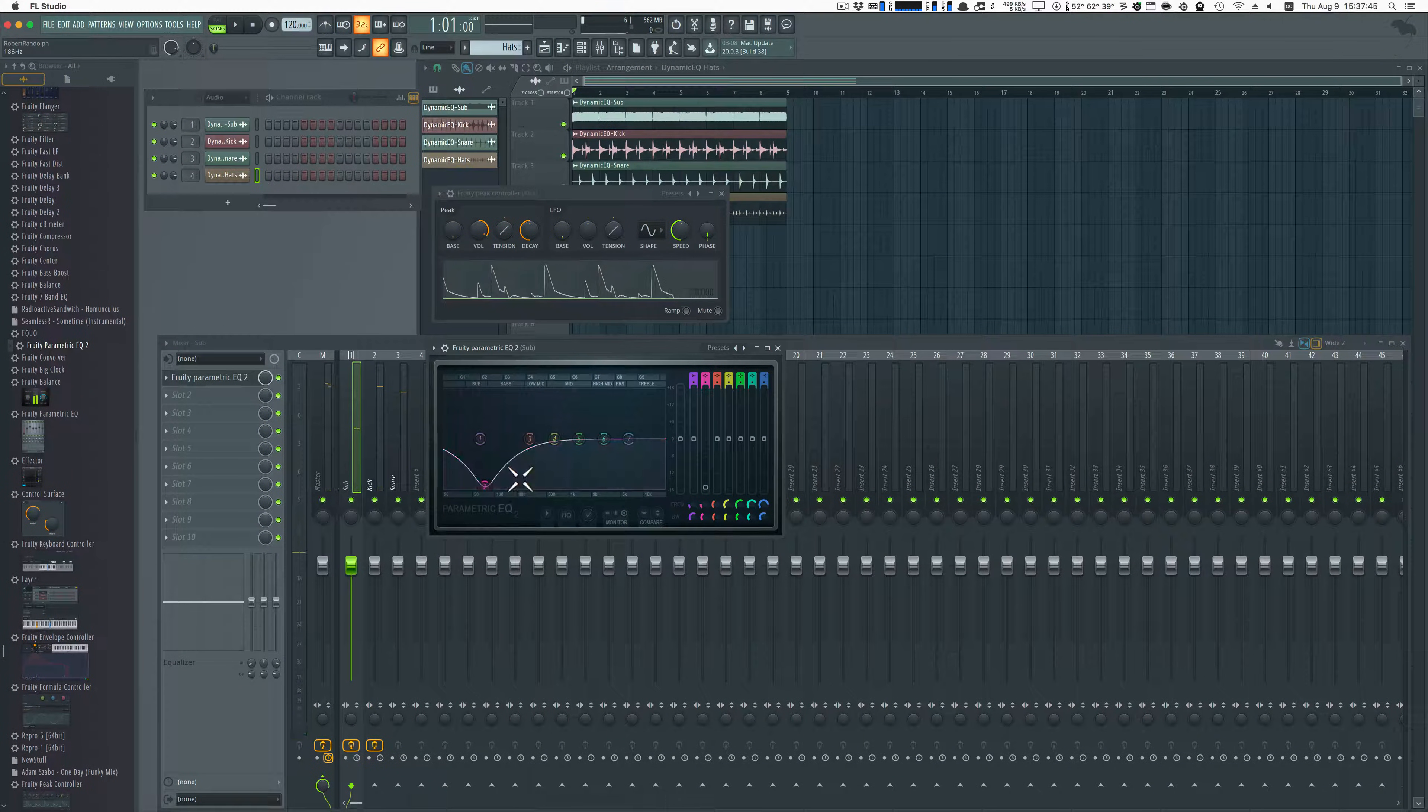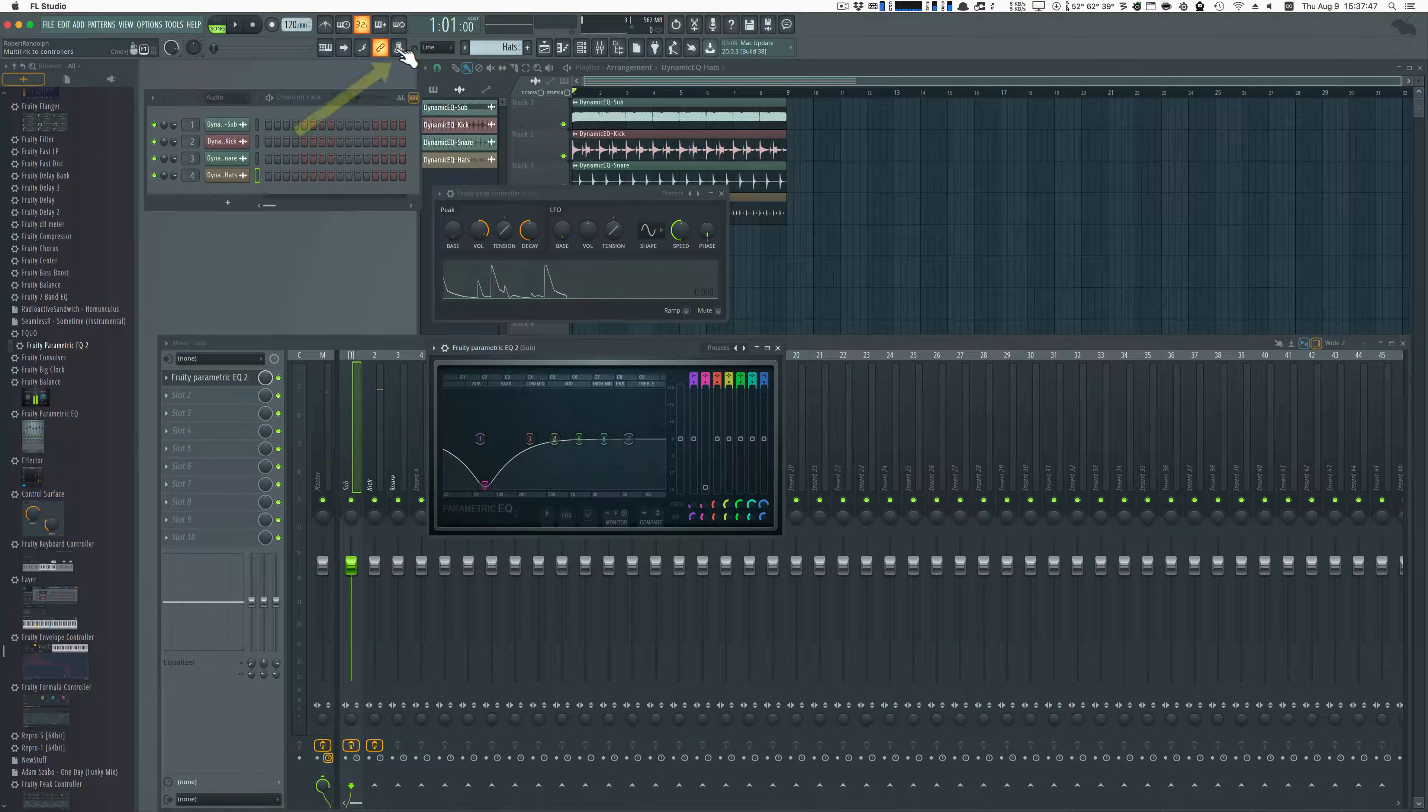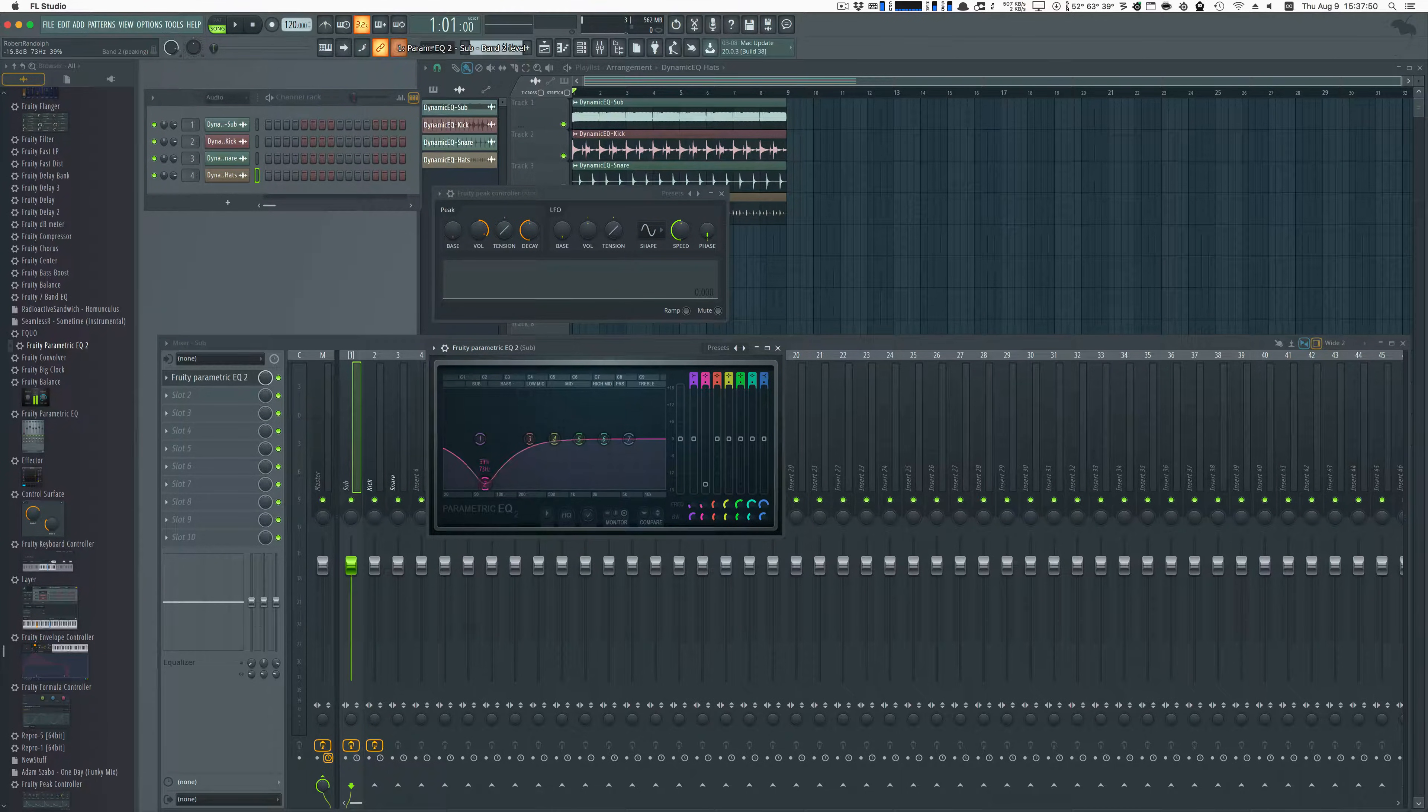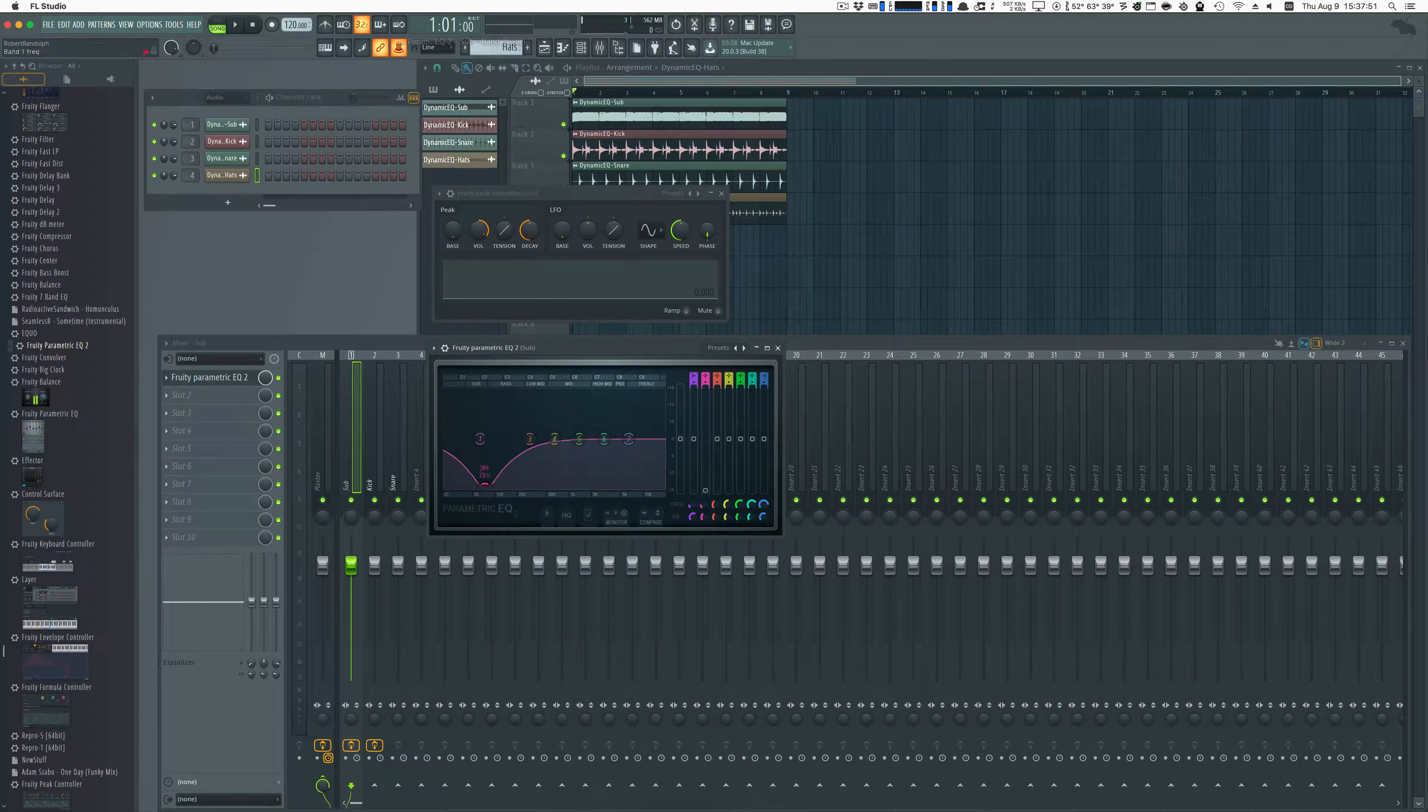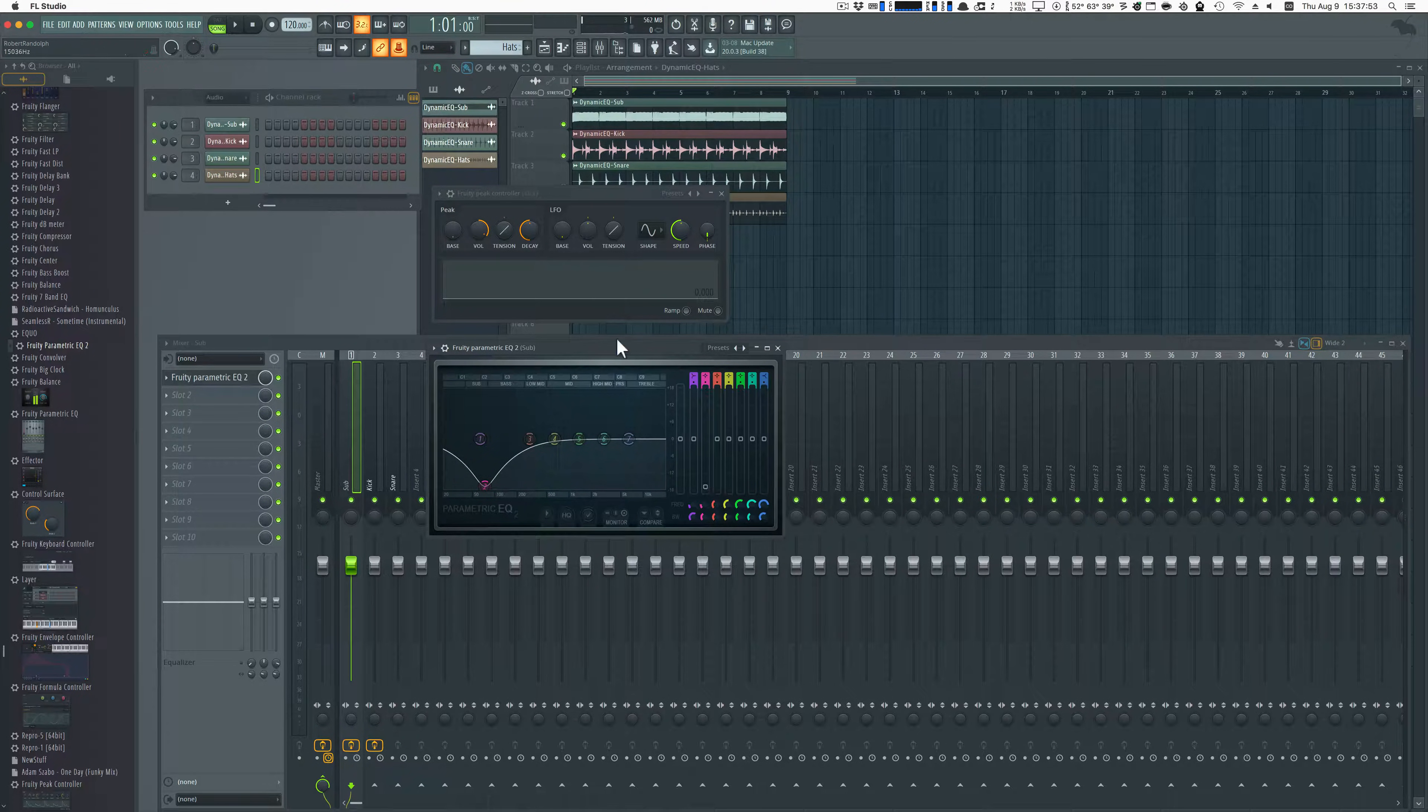Click the multi-link controllers knob, then adjust the gain of the EQ band that you used, then click the multi-link controllers knob yet again.